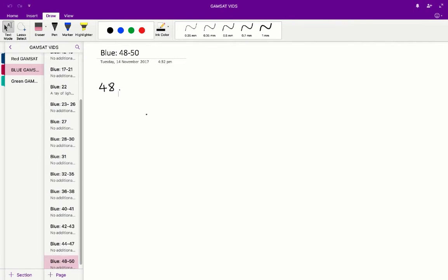Ornithine transcarbamylase is represented by E2 on the diagram. If you look at E2, it is between the ornithine-carbamylphosphate junction and citrulline, and that corresponds to a mutation of ARG12. So E2 corresponds to a mutation of ARG12, and therefore D is the correct answer for question 48.